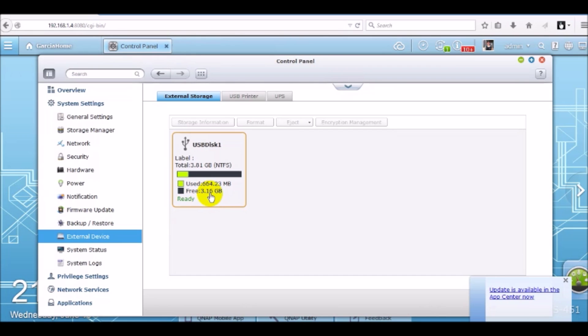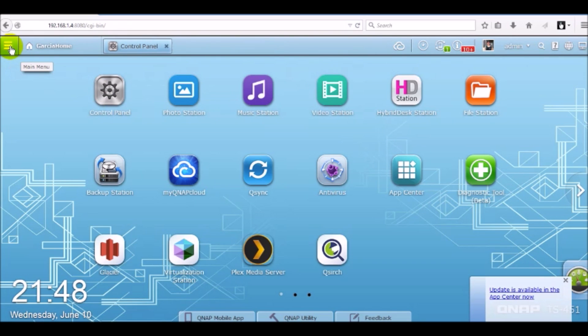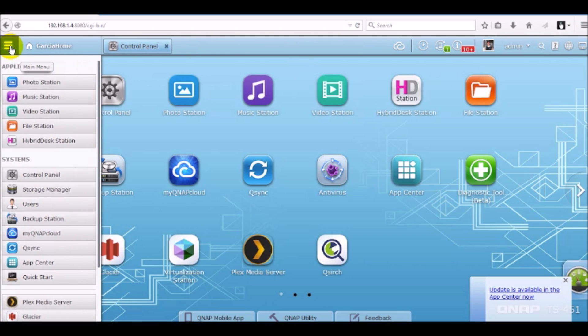Now I'm going to go ahead and open up file station to see the folders that I'm going to be backing up. So click, go back here to click on the desktop, open up file station. If you don't see file station, you can hit the three horizontal bars to the left which is the main menu and open up file station under applications.